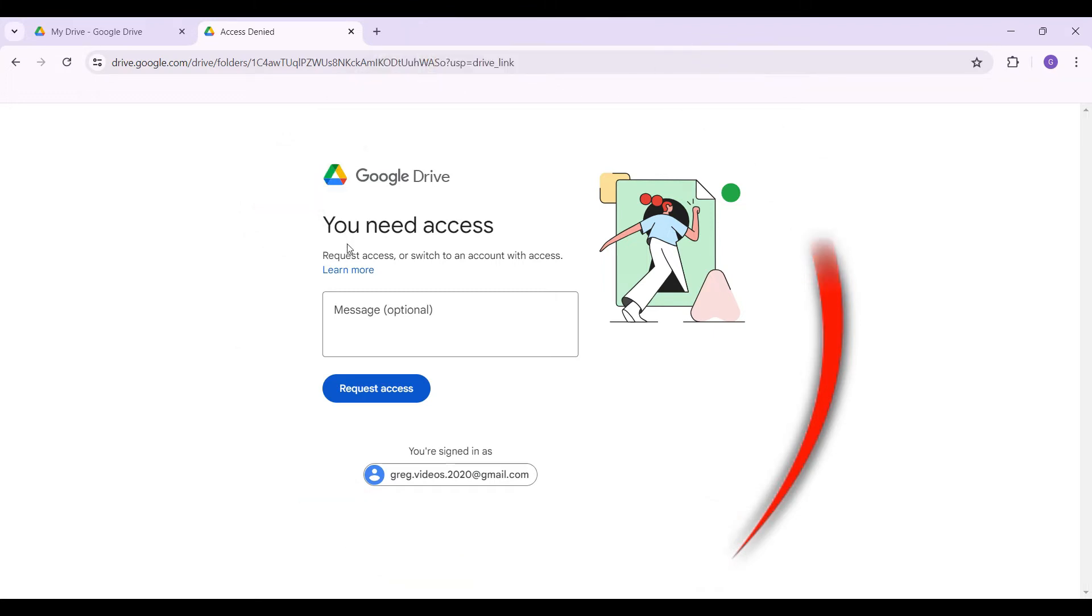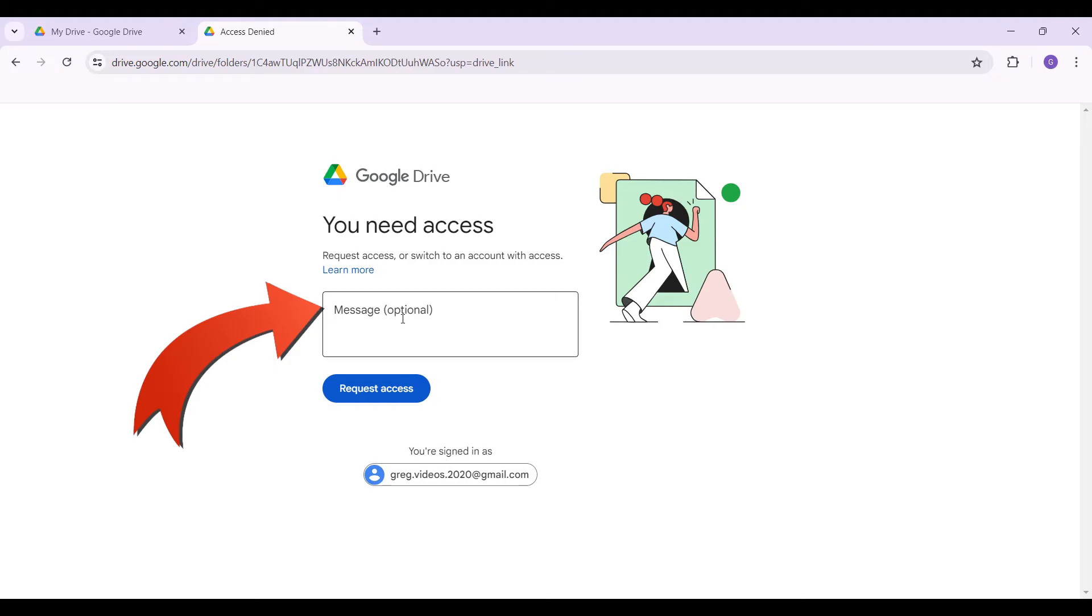access.' This link was provided to me by my friend but I have not been provided access yet, so let's try to request access. Right here in this text box, you can type any message of your choice to